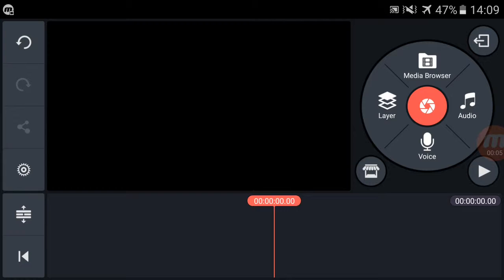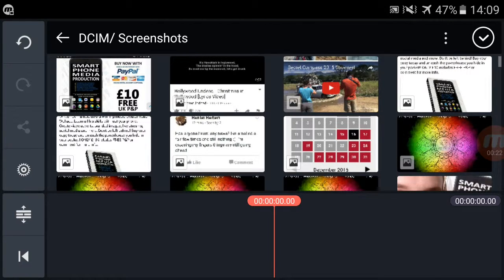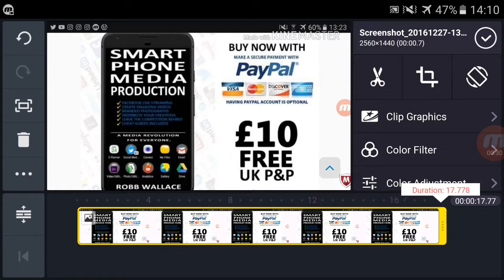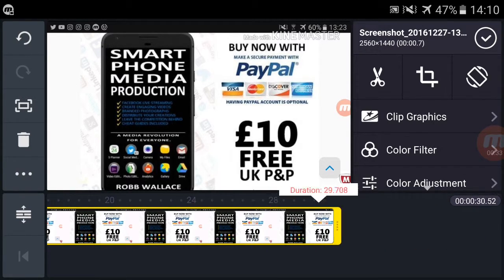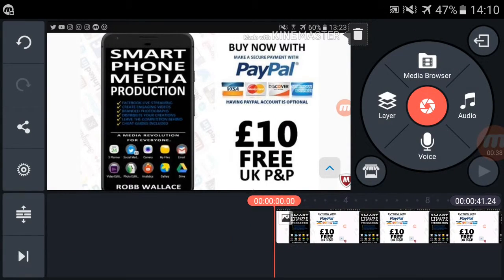Hello and welcome to a green screen tutorial by Rob Wallace of SmartphoneMediaProduction.com — it's a media revolution for everyone, get your copy there today. So the first thing: we've just opened up a new project in Sign Master. I'm going to create a backdrop, which is simply a screen grab of my website. I'll bring it to about 40 seconds — it's a screen grab of my website where you can purchase the book.